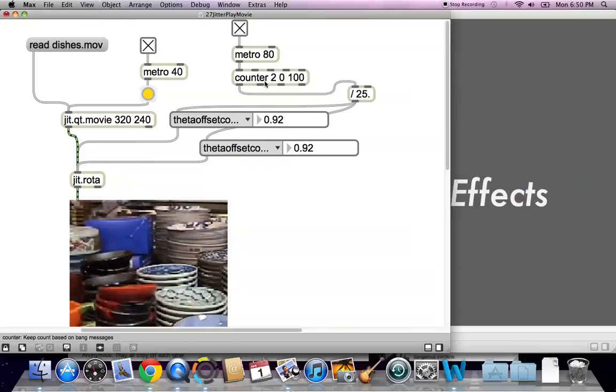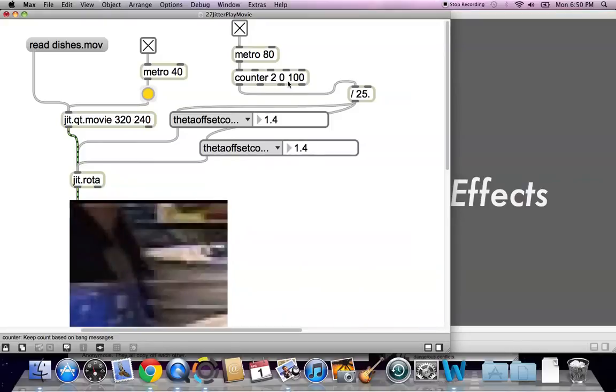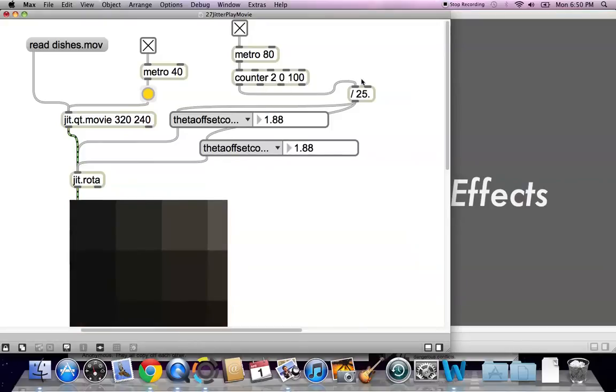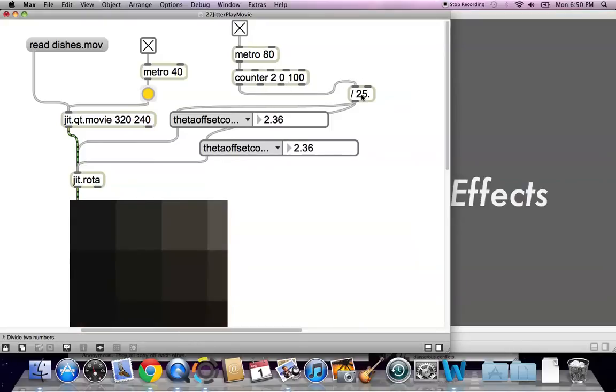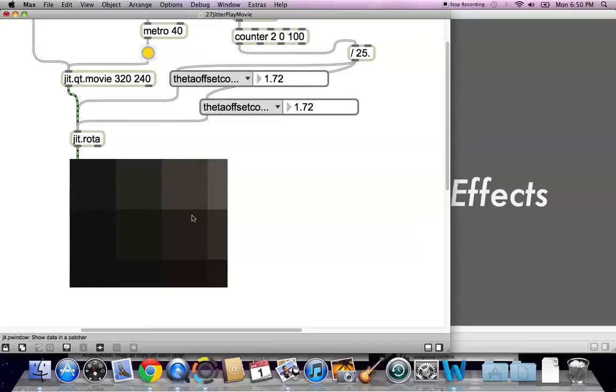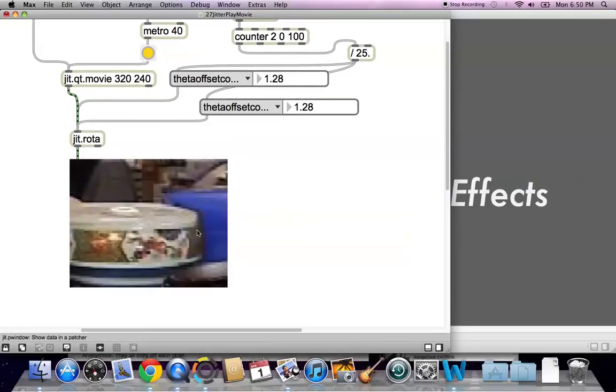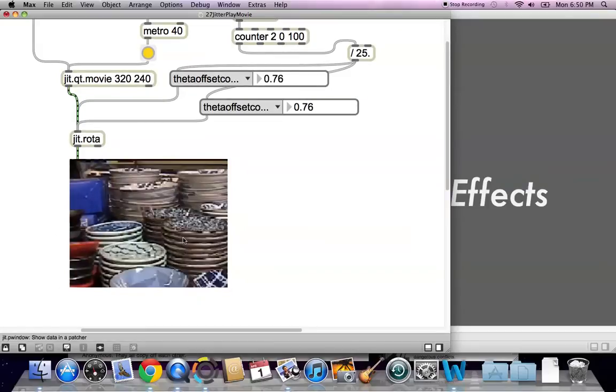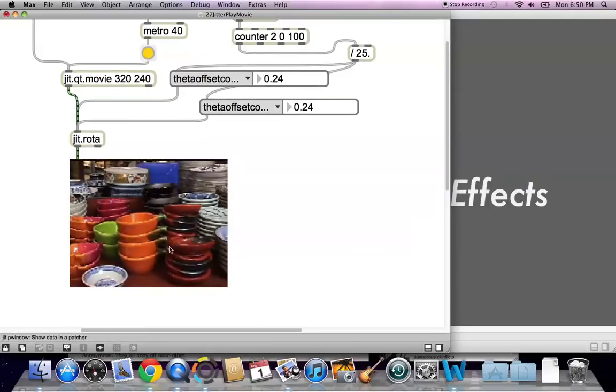We've got the counter running up and down being divided by 25, and that's going through the theta offset cosine. Now we can see that what we're getting here is this beautiful zoom in and out.